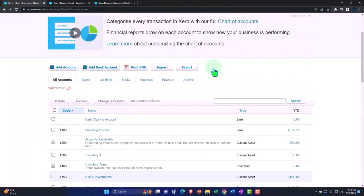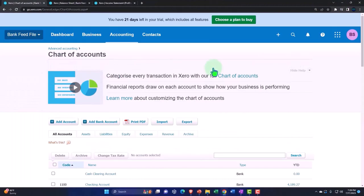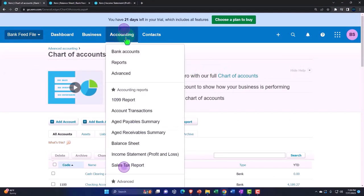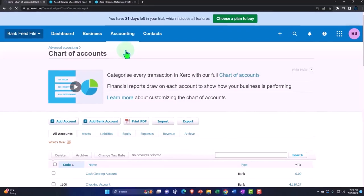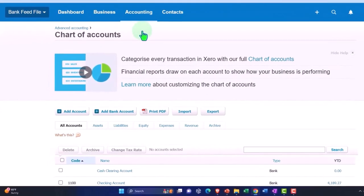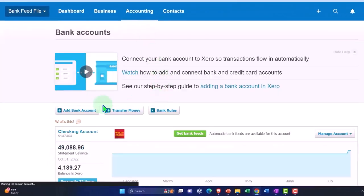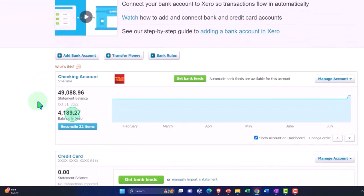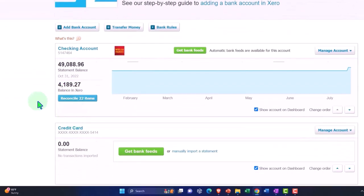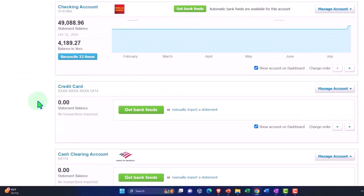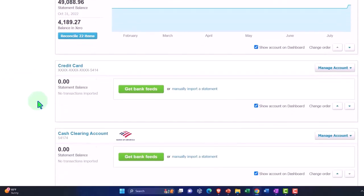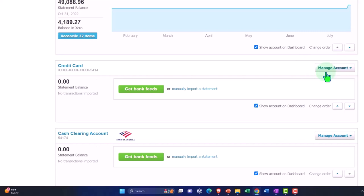I'm going to go into my accounting and my bank feeds to manually import. By the way, you might want to manually import in situations where you're going really far back, like a year back or more, because sometimes you can get more data from the bank by manually downloading it as opposed to connecting to the bank. And then possibly you might want to connect to the bank after that.